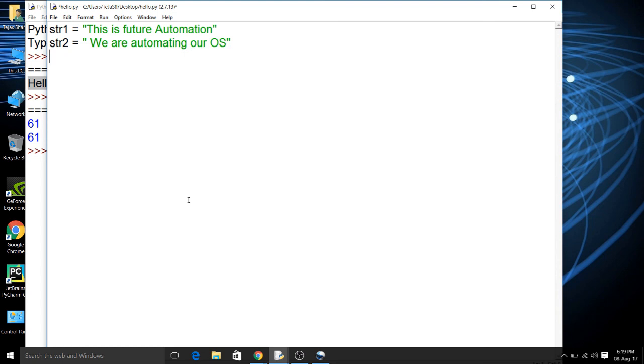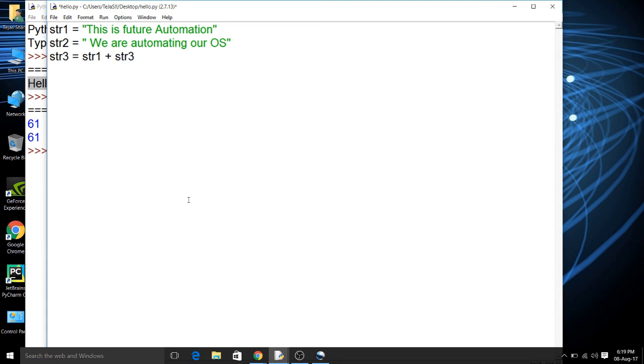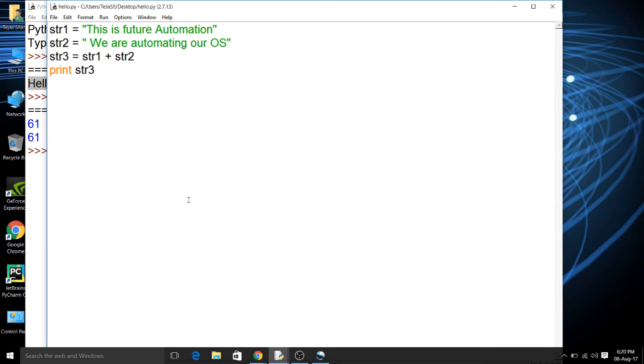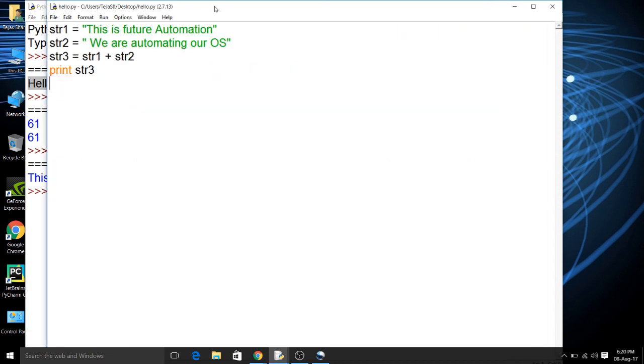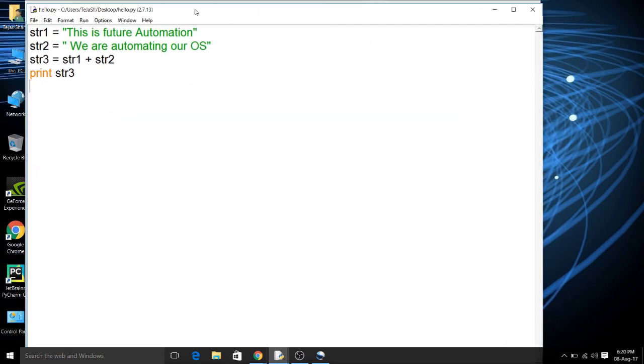To combine two strings, every programming language has some methods or has some functions for the procedure to complete. But in Python, this procedure is completed as simple as we can just use a predefined operator of addition to concatenate these two things. Now using this operator we have concatenated both the strings and we wish we will get the output 'This is future Automation. We are automating our OS'. So let's print str3. Now we will save the program and run it.